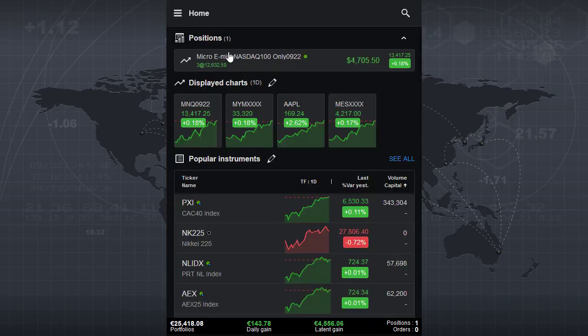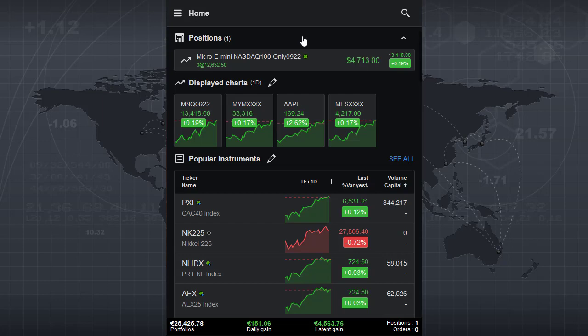Let's see what has been added for traders using this application. The application is included for each customer of ProRealTime.com or trading.prorealtime.com, meaning you can use it as a paper trading device or as a real trading device. At this moment there are three long positions in the micro NASDAQ.